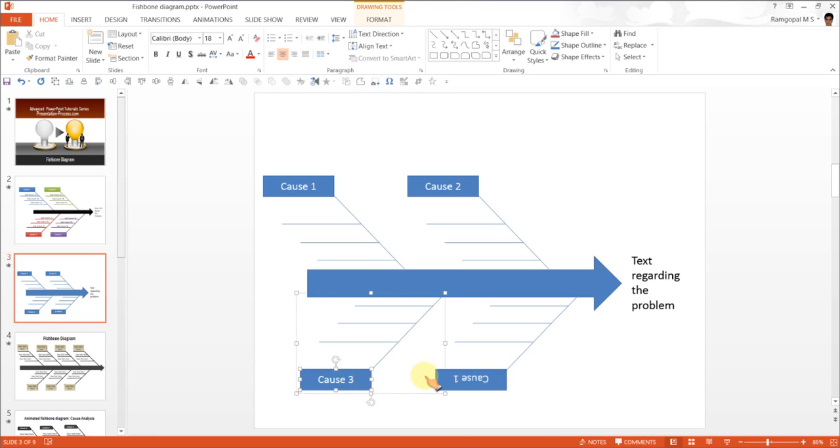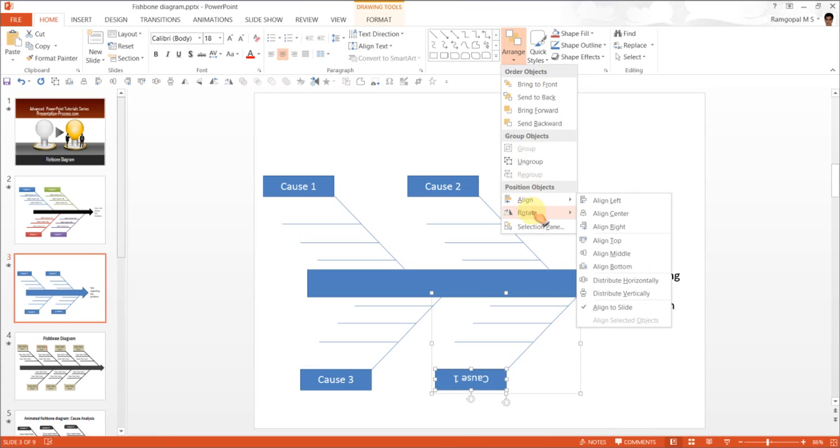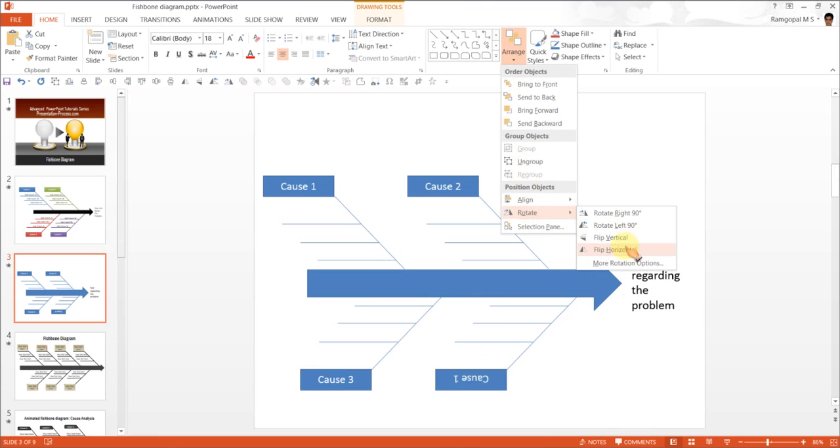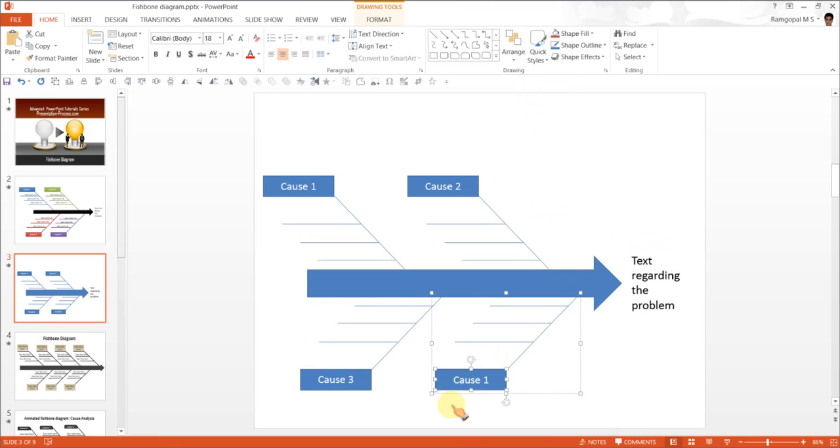And we will do the same to this text box as well. Arrange, rotate and flip vertical. Cause 4.